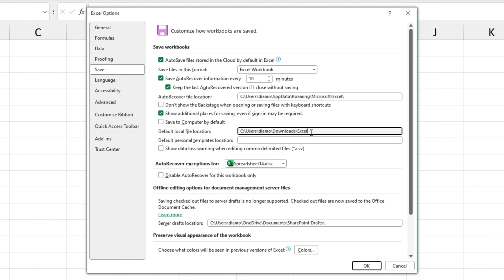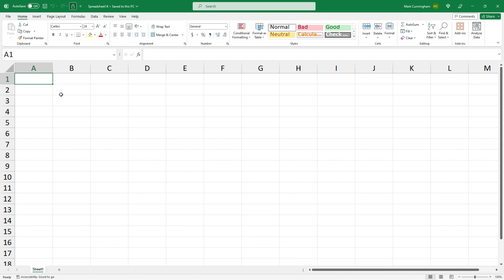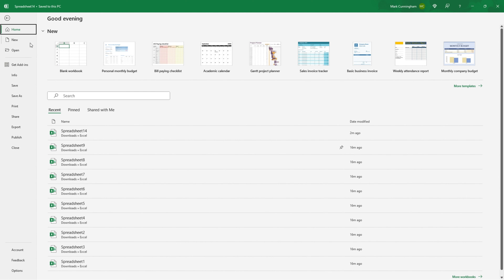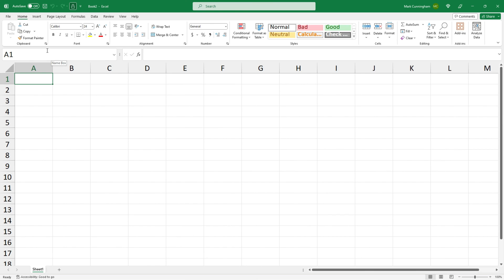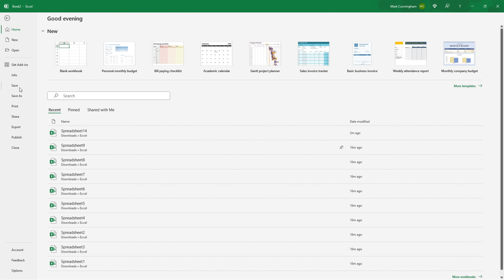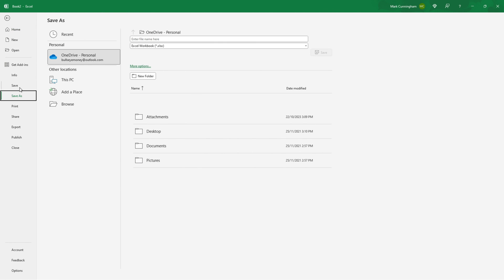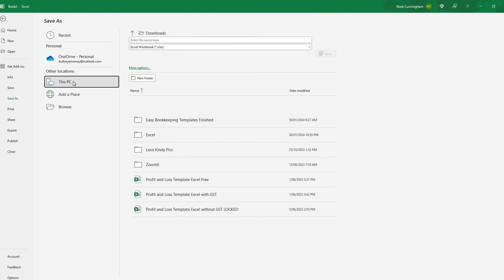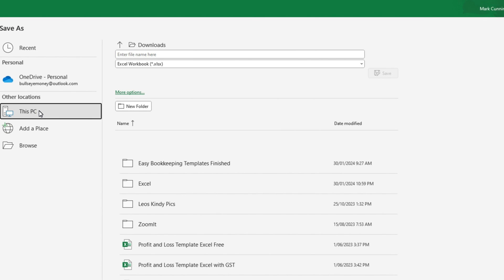I'll just make a slight change to mine by getting rid of the Excel subfolder and just making it the downloads folder and then I'll click on OK. So now if I go back to the start screen, open up a new workbook, and then go to save it and then go to this PC, the default location that comes up now is the downloads folder instead of the downloads slash Excel subfolder.